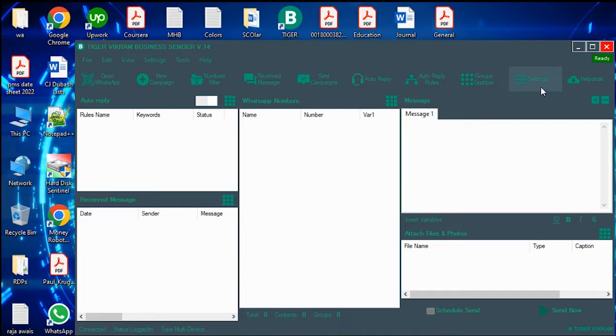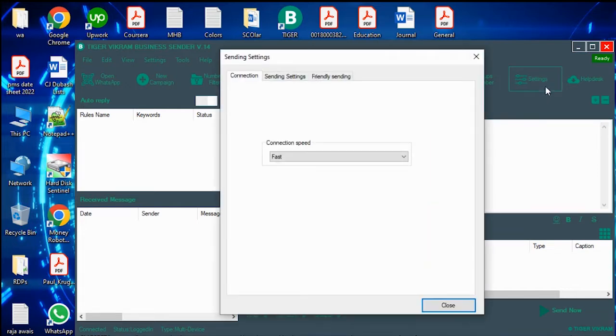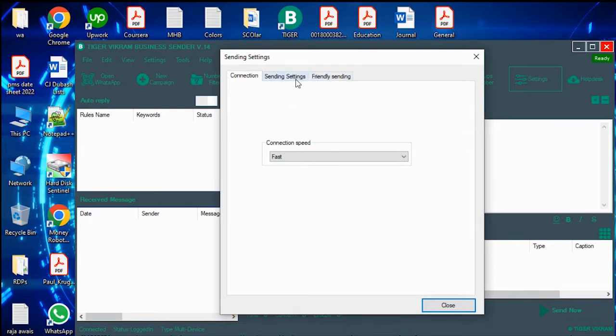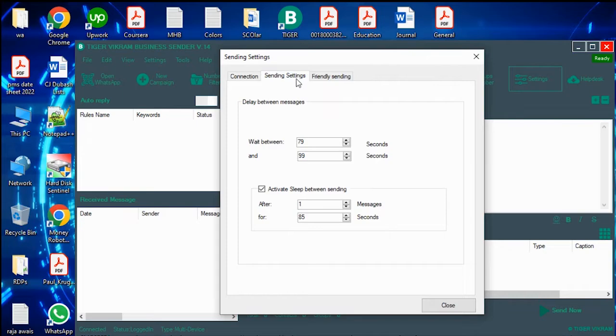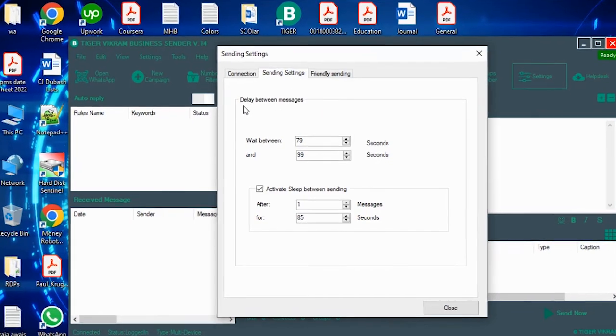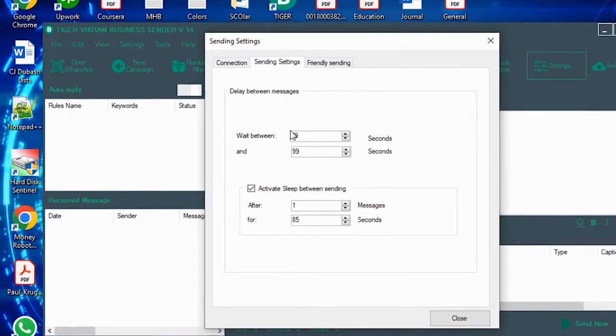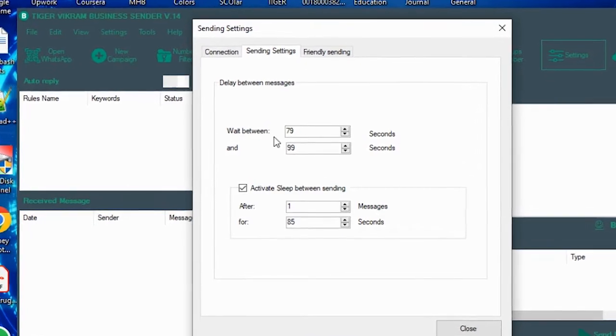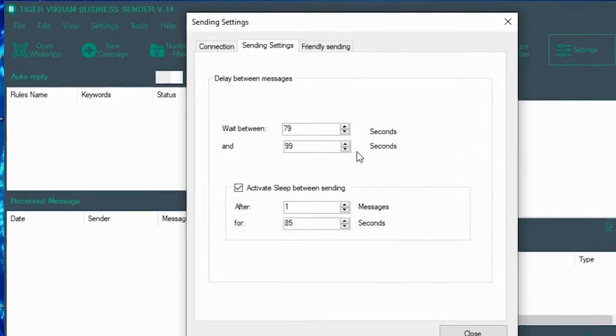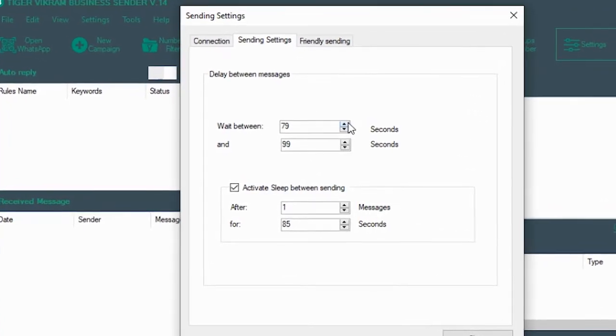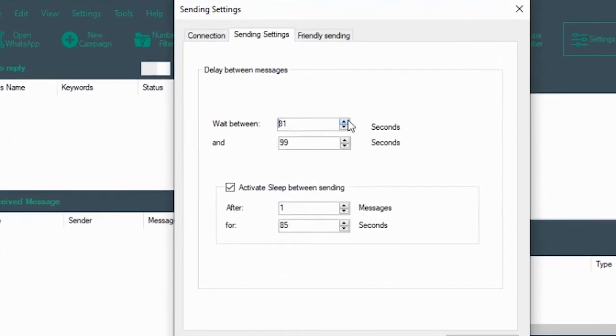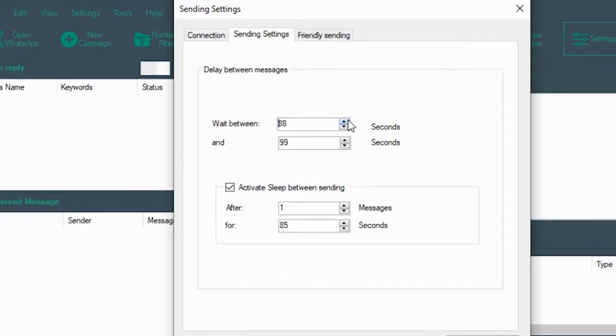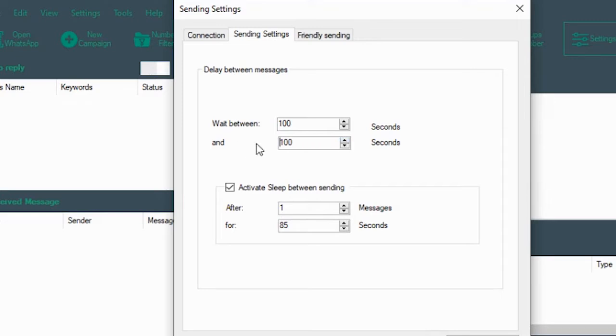Then you go in the settings. Here you can see connection. Leave it as fast. Sending settings and friendly settings - you click on sending settings and you come over here. Delay between messages: wait between 79 and 99 seconds. You can push it up to 100 seconds. This setting means that when you run your campaign, the software will wait for 100 seconds before sending the next message.